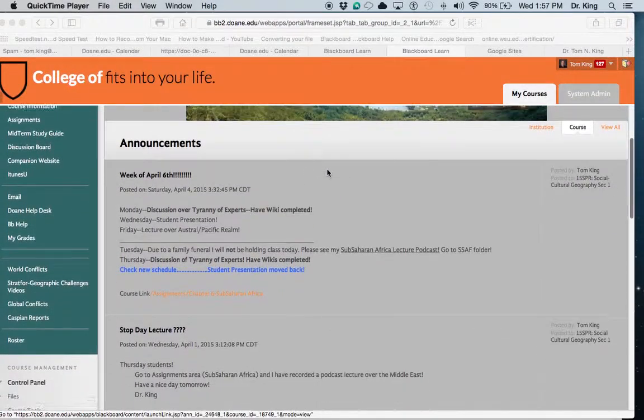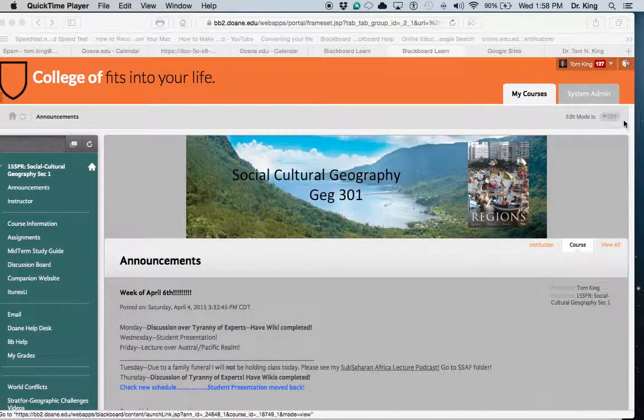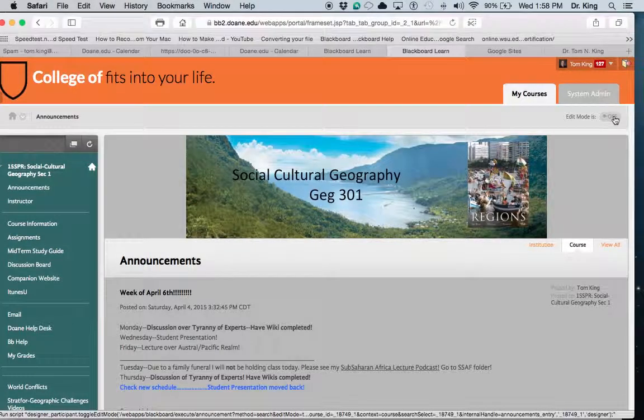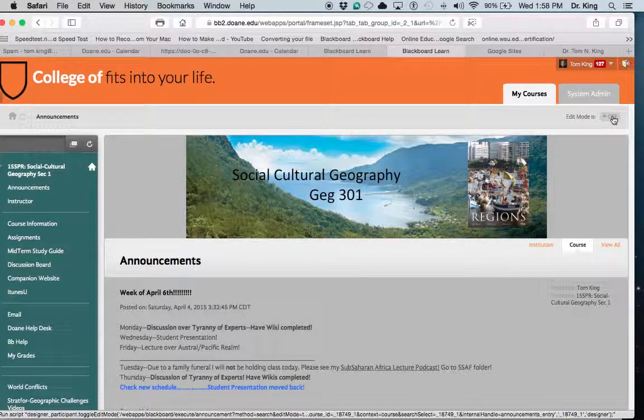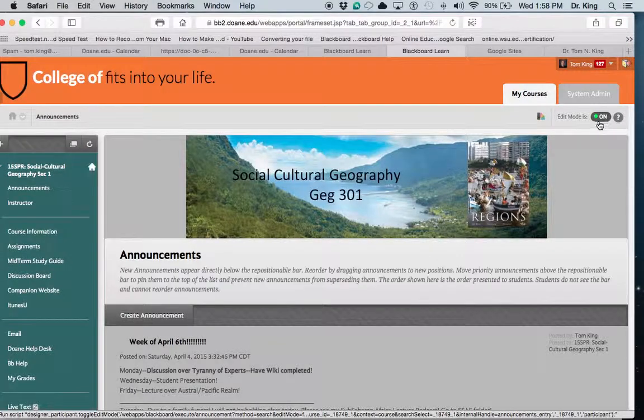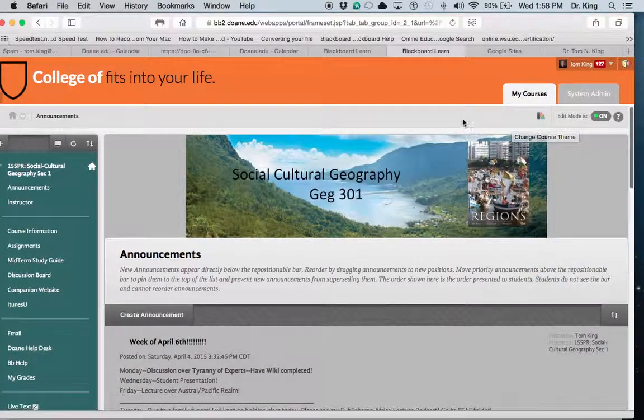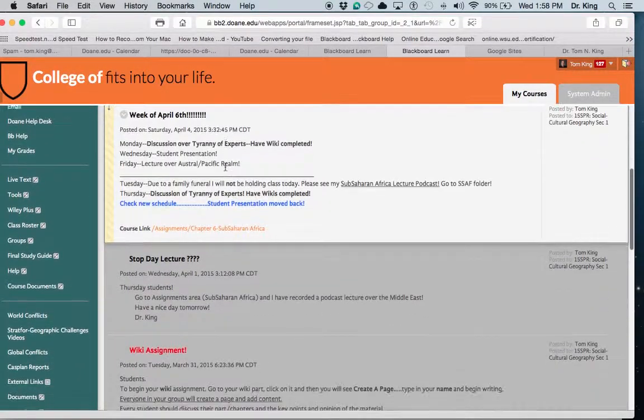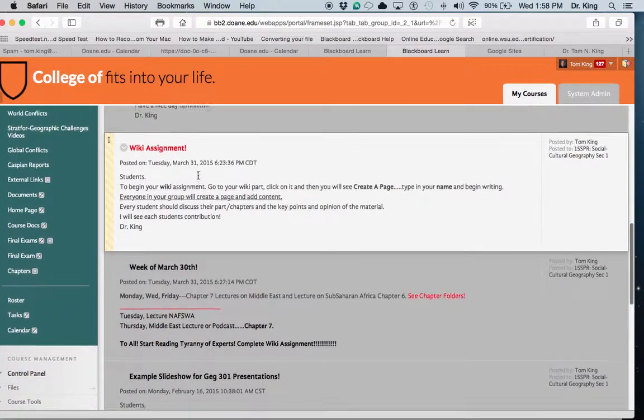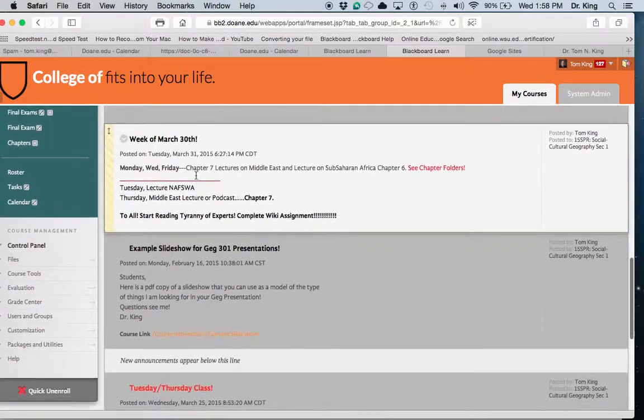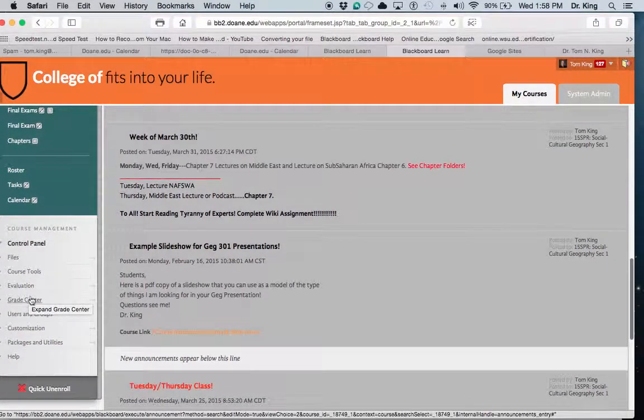Scroll down, make sure you're in the edit mode. So I'm going to turn my edit mode over here on. There we go.